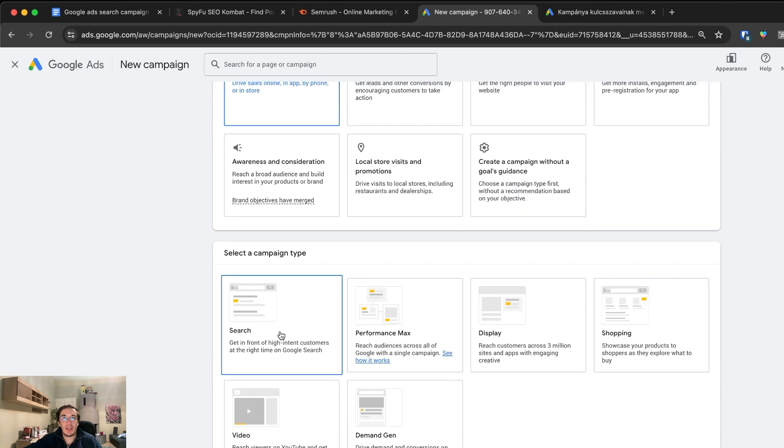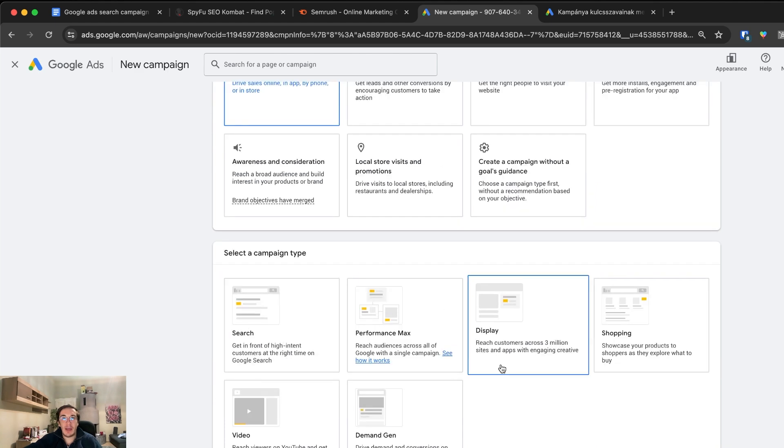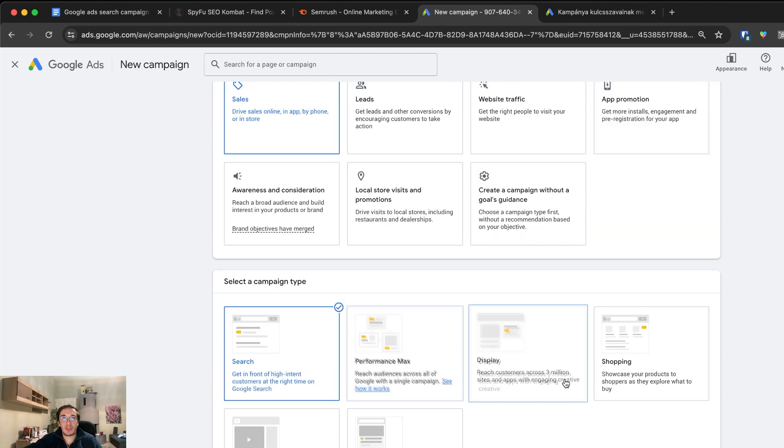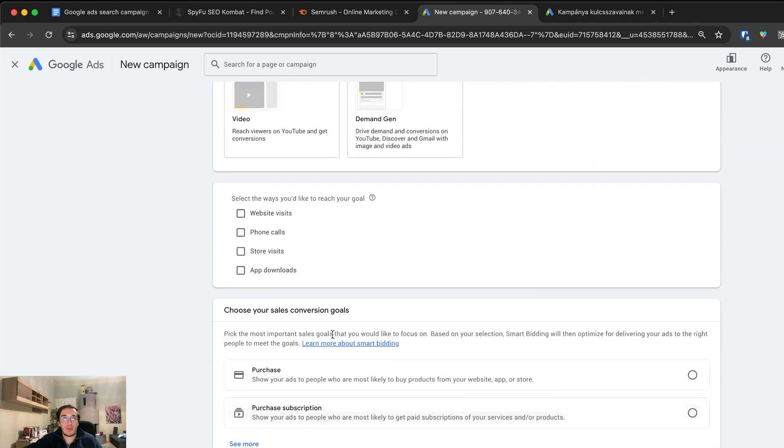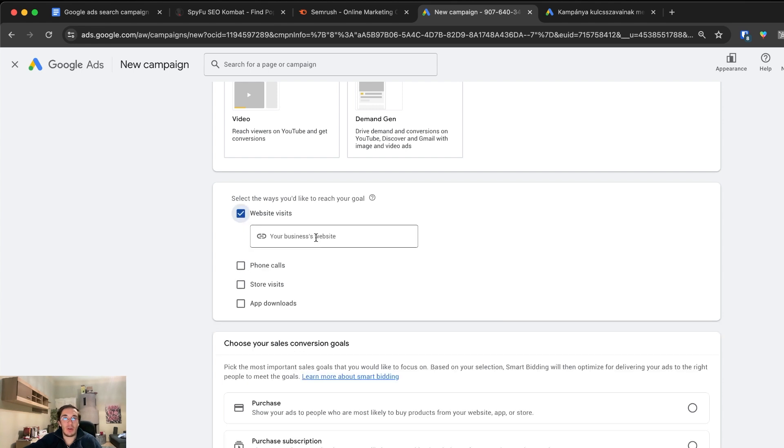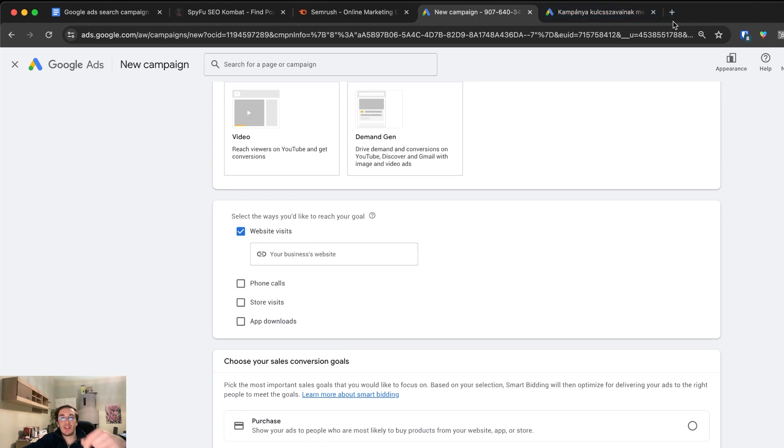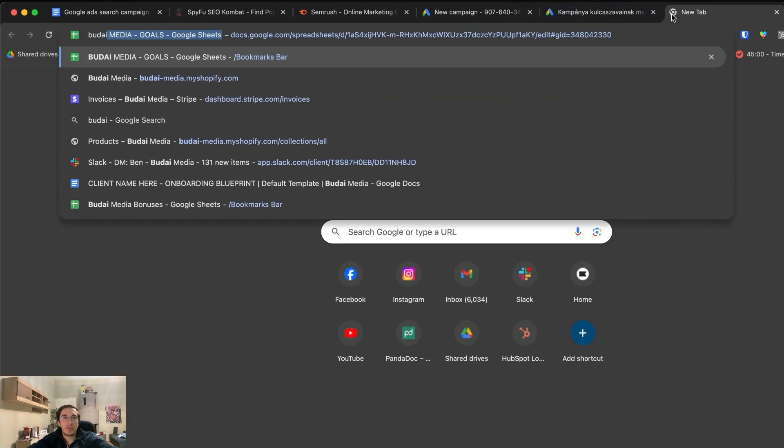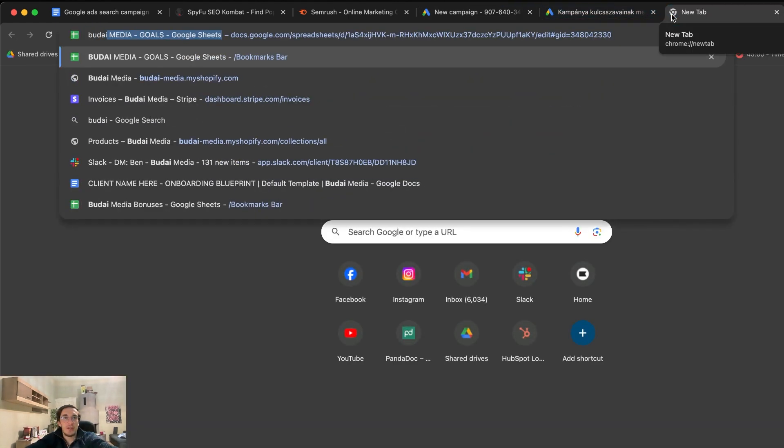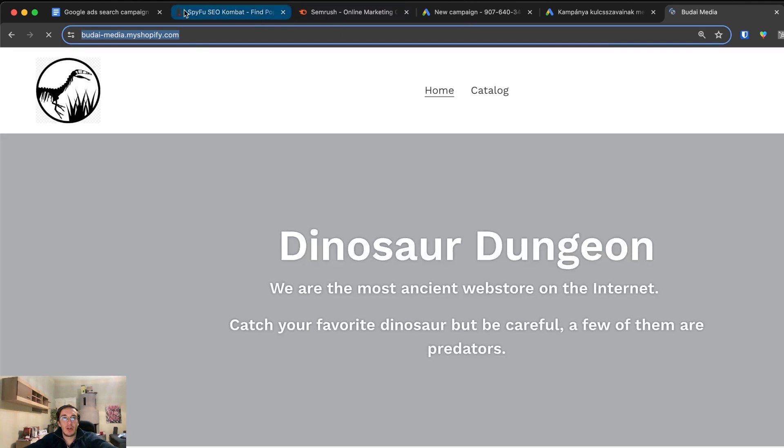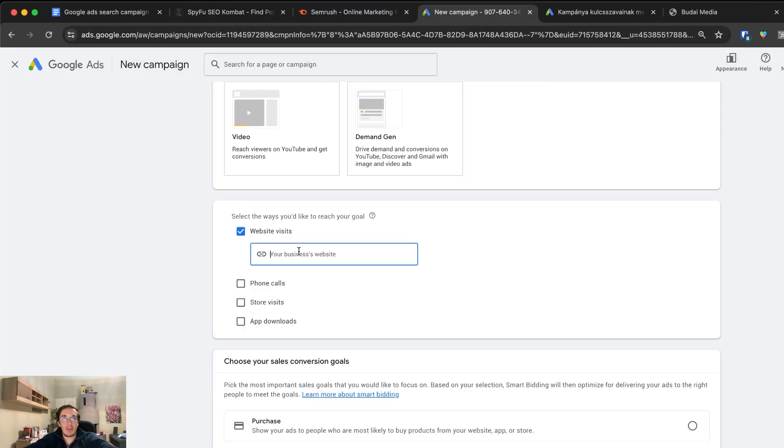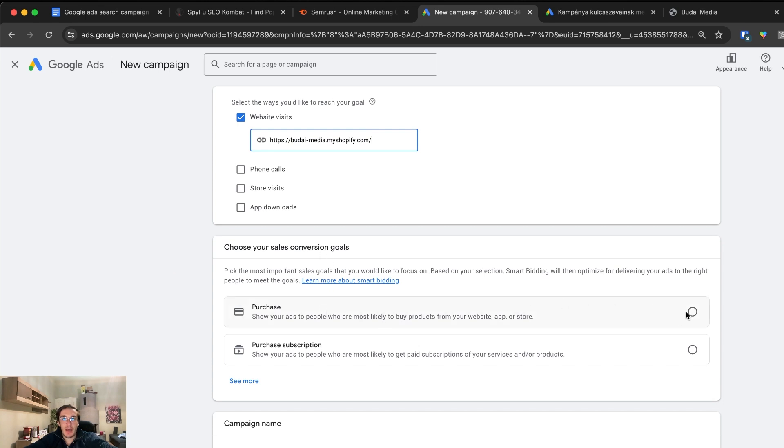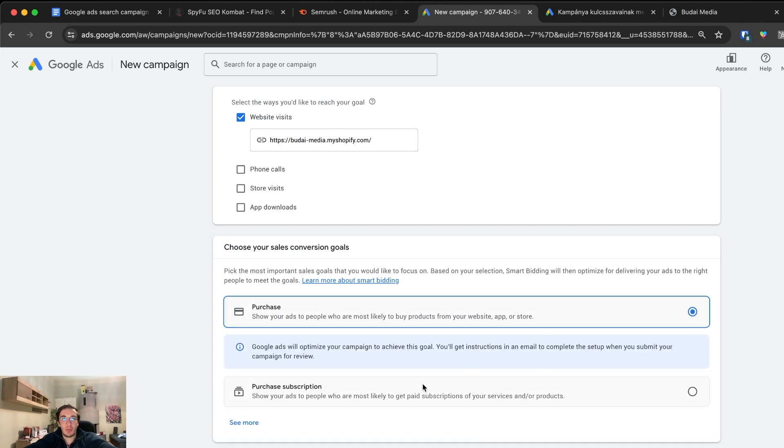You can see the campaign types here. We will pick search. Let's go for a search campaign. Select the ways you would like to reach your goal. Primarily we want to have website visits, online visits. I will use the Shopify link of our test store. Choose your sales conversion goal. It's a purchase.